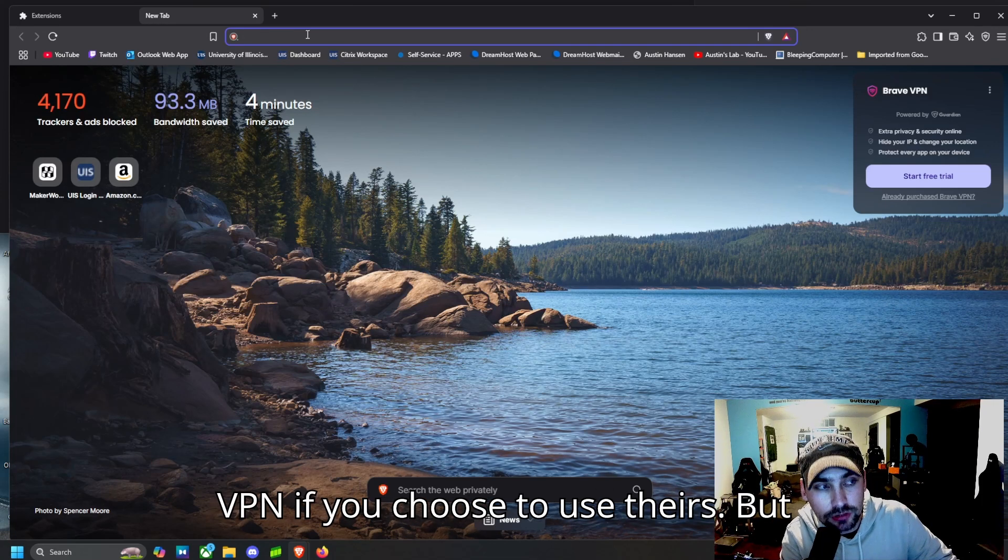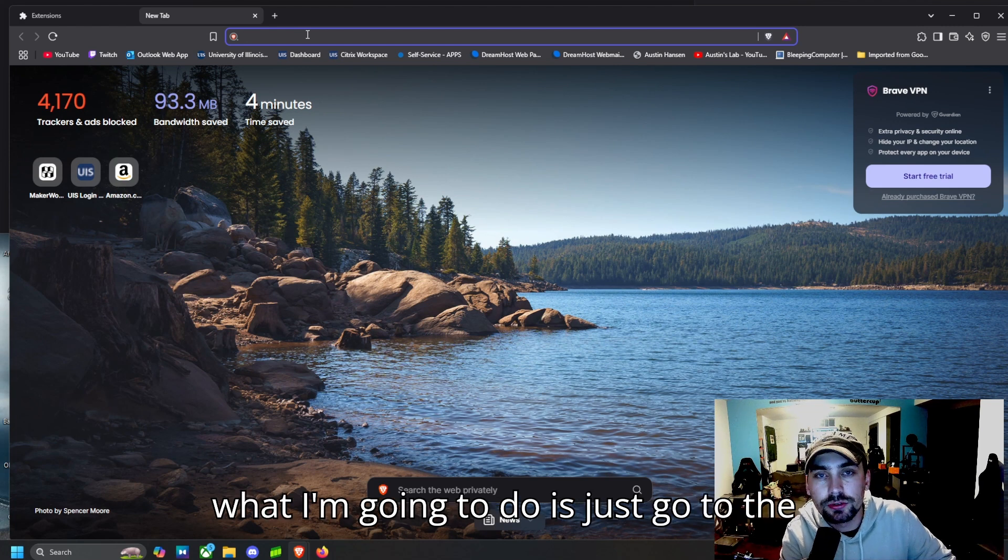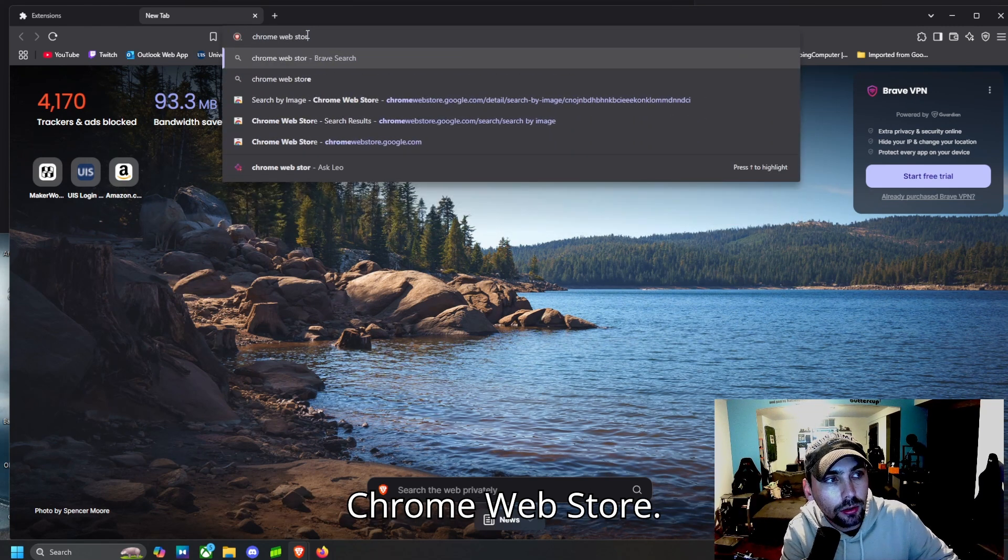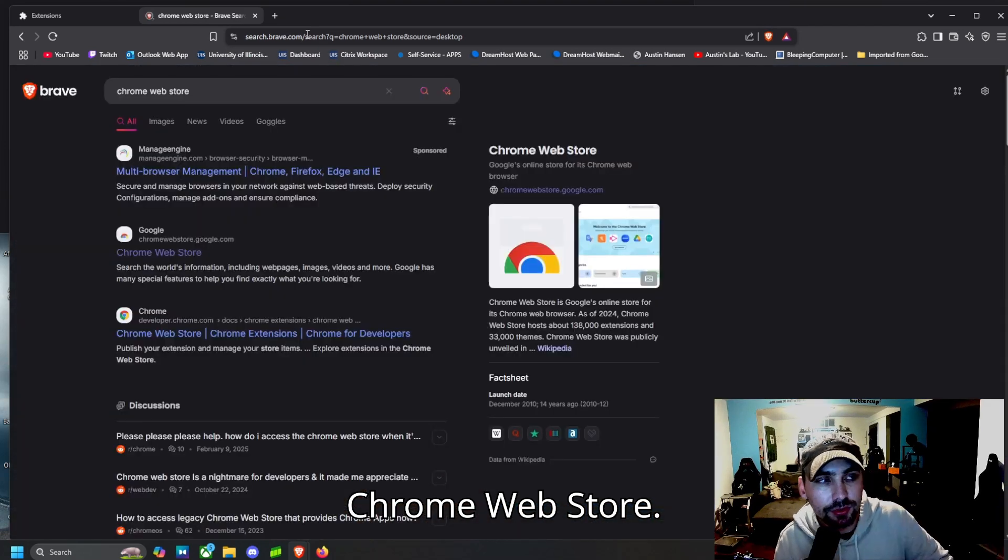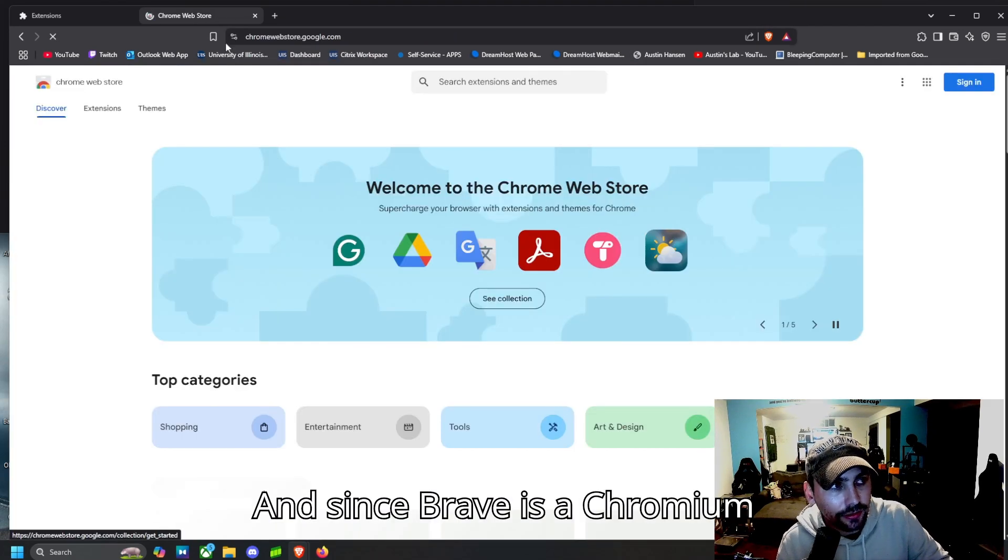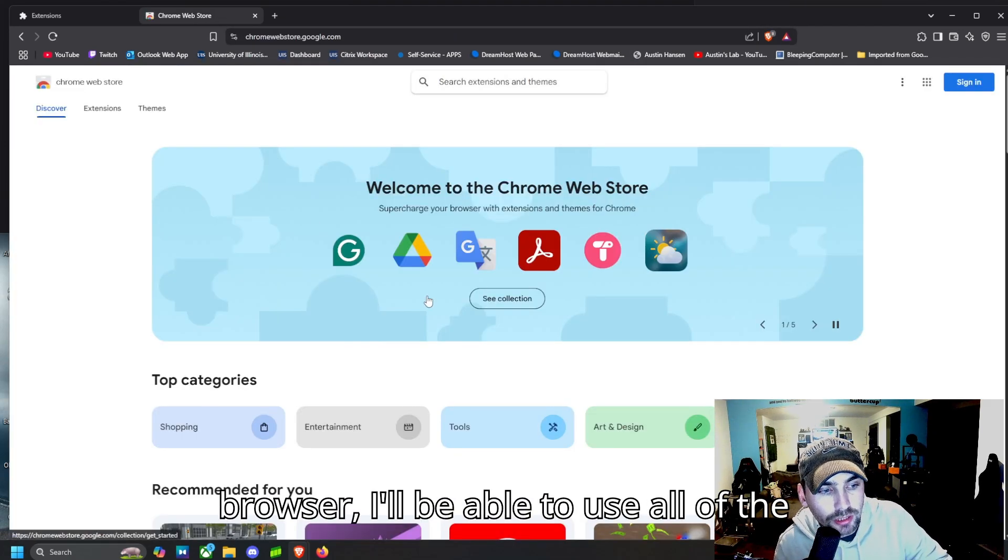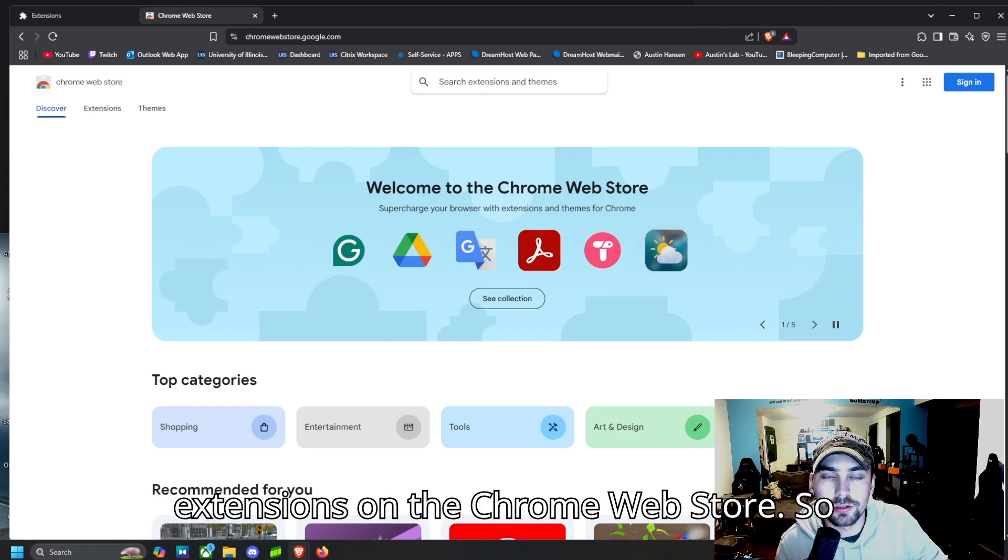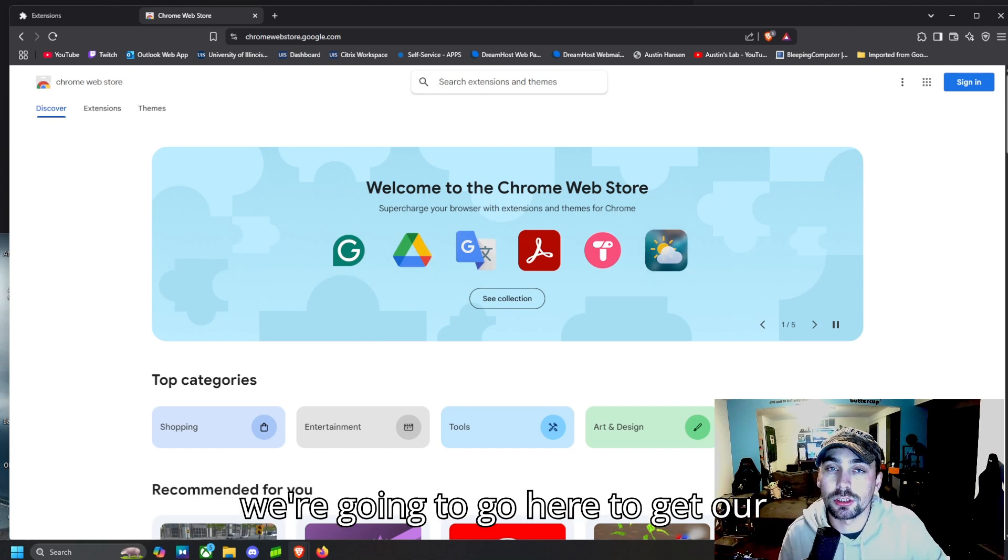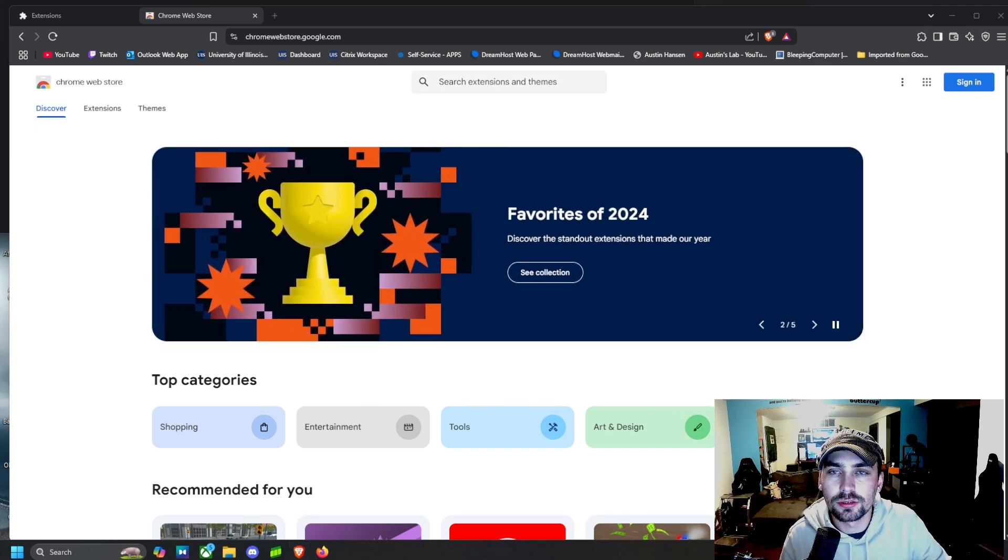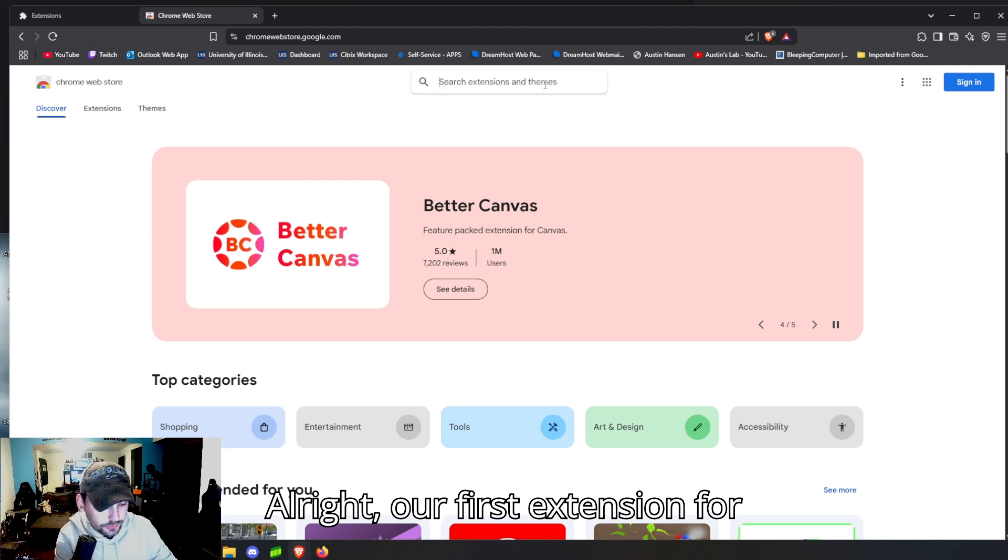But what I'm going to do is just go to the Chrome Web Store, and since Brave is a Chromium browser, I'll be able to use all of the extensions on the Chrome Web Store. So we're going to go here to get our extensions and block our ads.